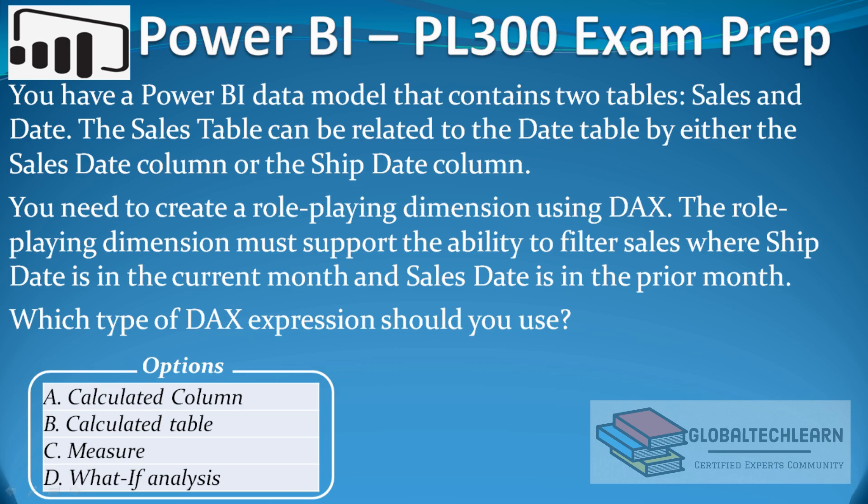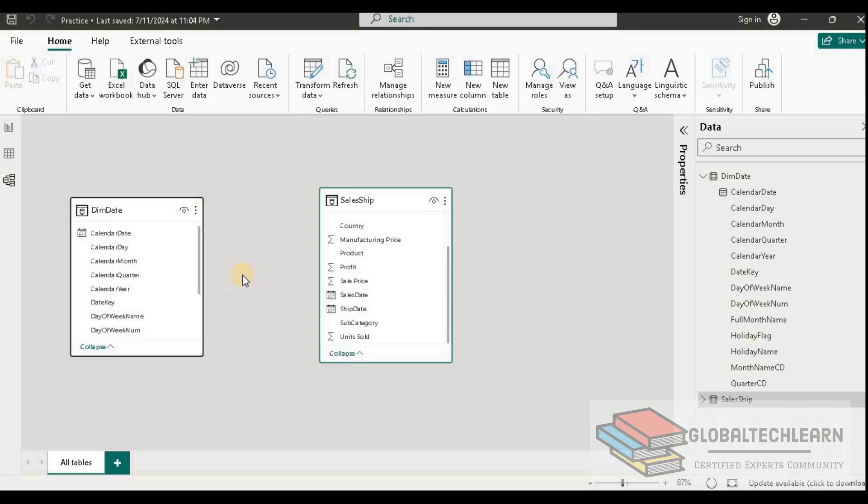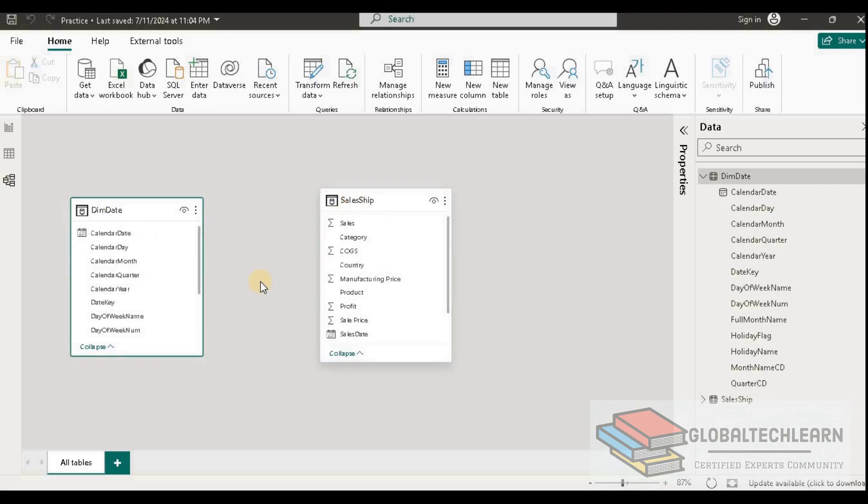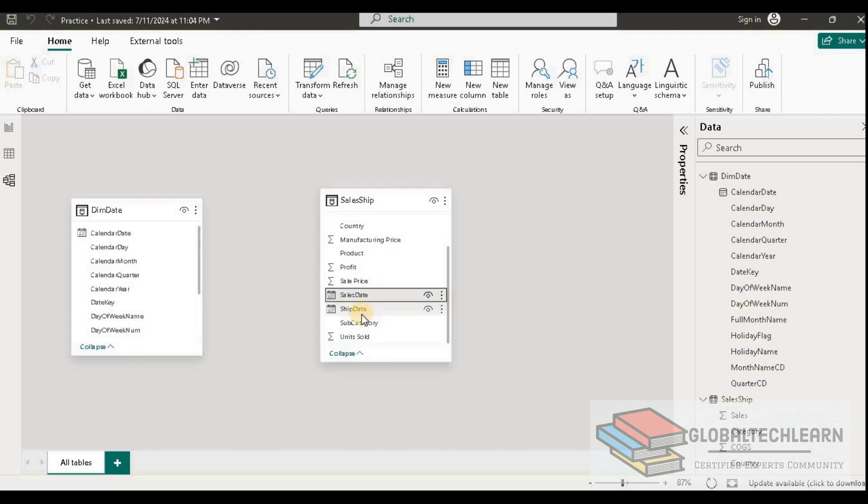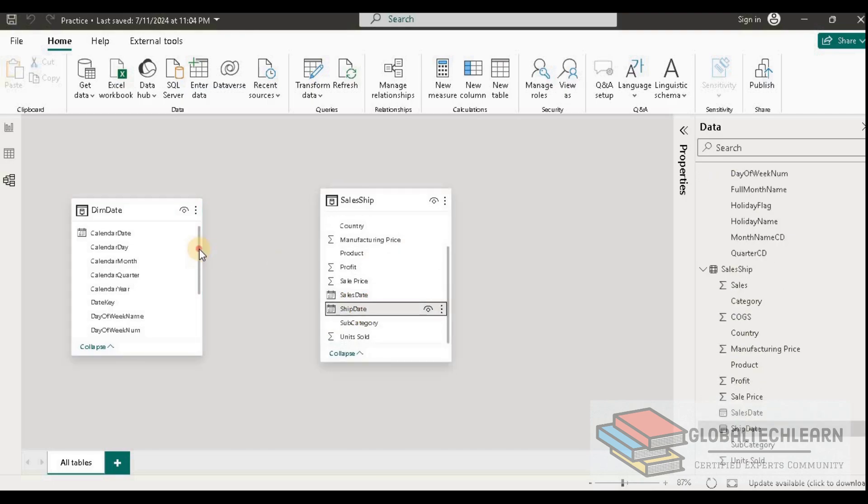Let's try that in Power BI. Here in Power BI, based on the given case, we have two tables: one is the sales table and another is the date table. We want to filter based on sales date and ship date. Here we have sales date and ship date.